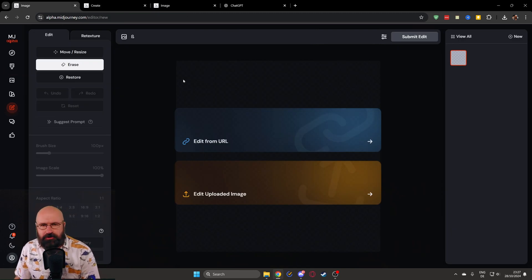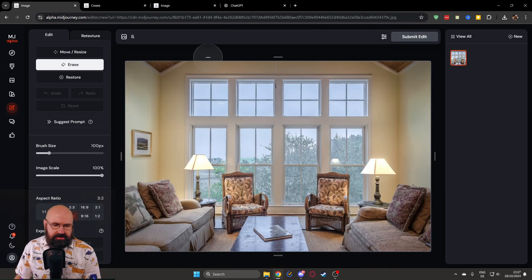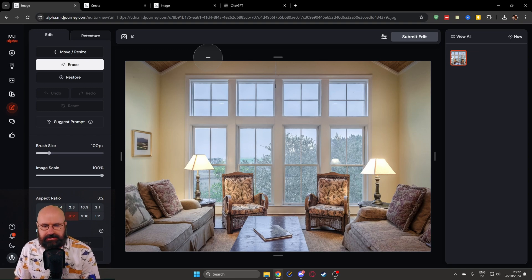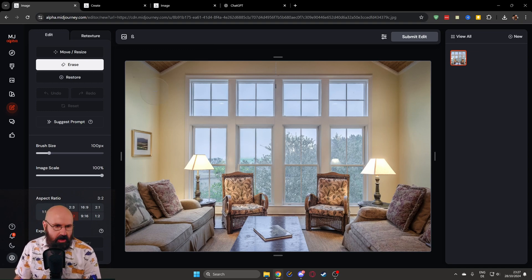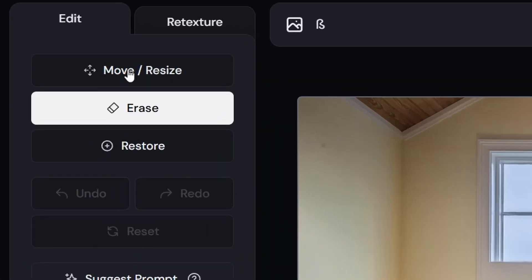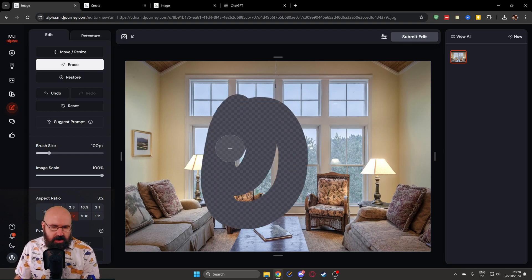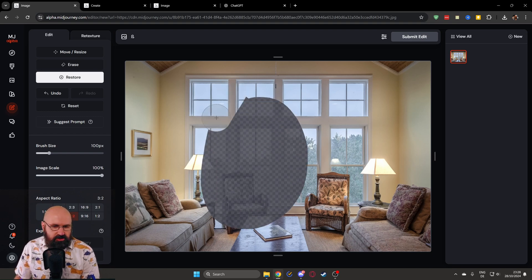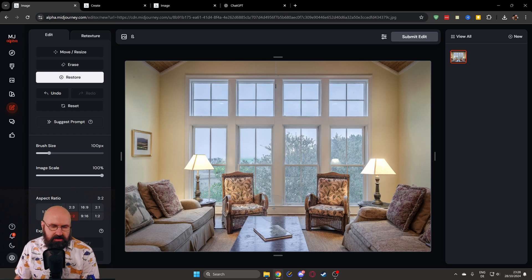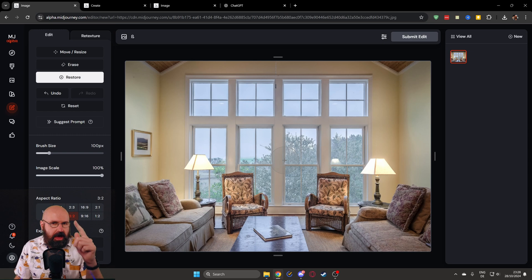Let's go back to that new editor and check out some of the features. For example, let's upload this image from Pexels. On the left side, you can see you have move and resize, erase and restore. Now restore is not to restore something in the image. What restore means is if you create a mask in here, you can restore that area, basically removing that mask and giving you a finer control over where the mask should be.